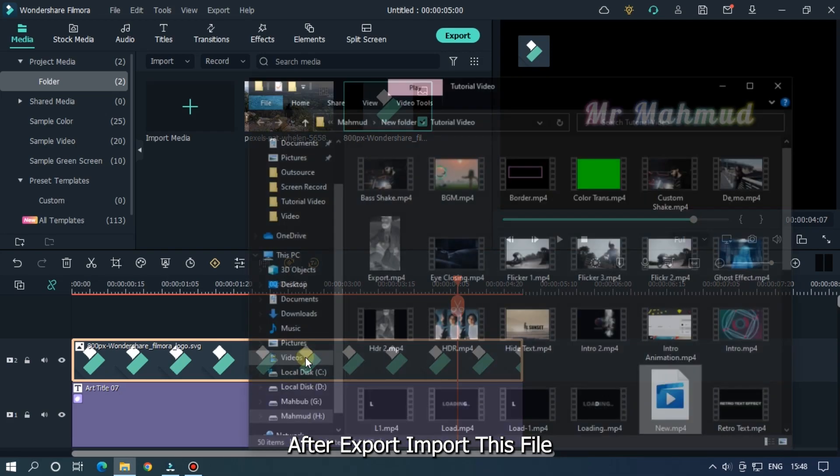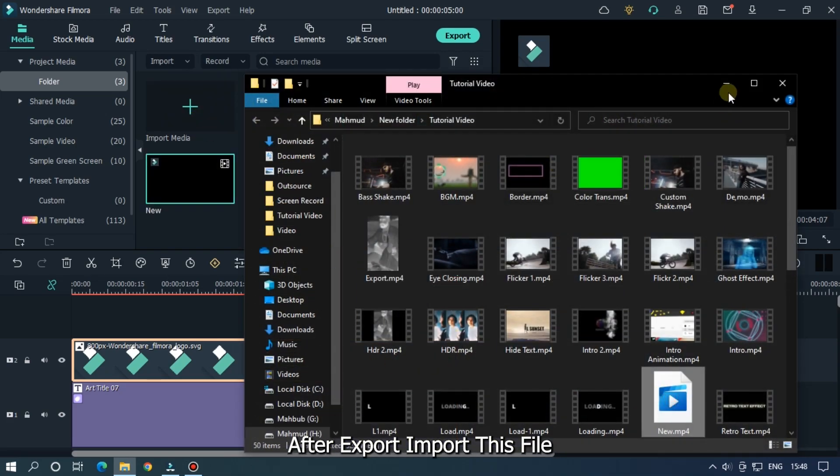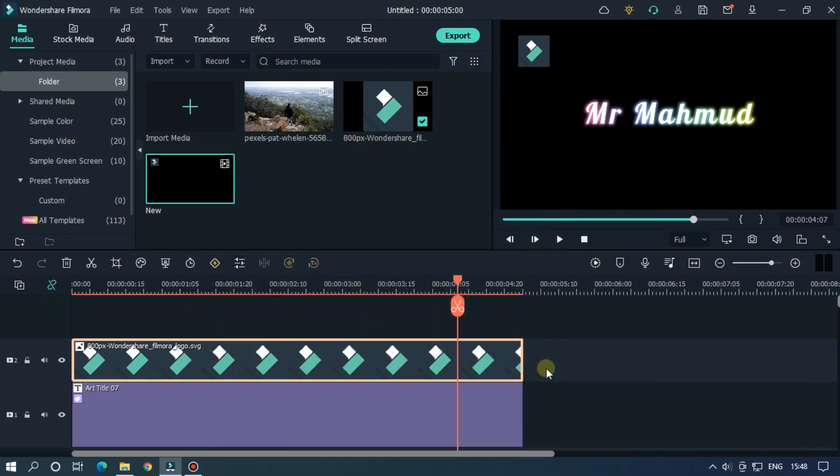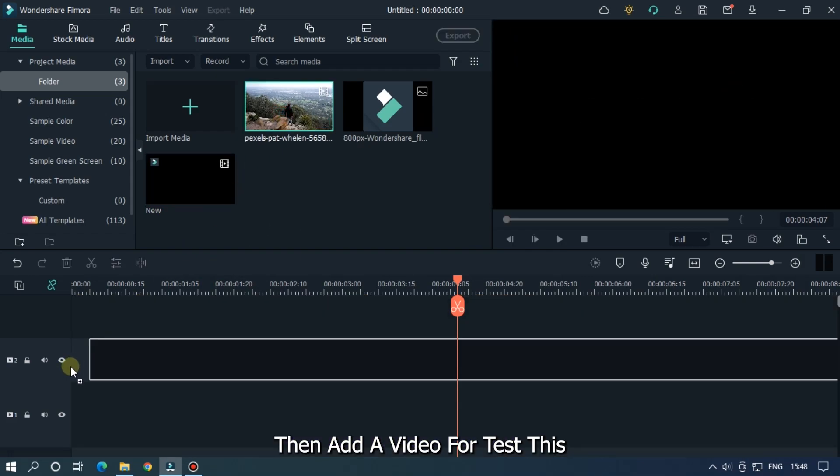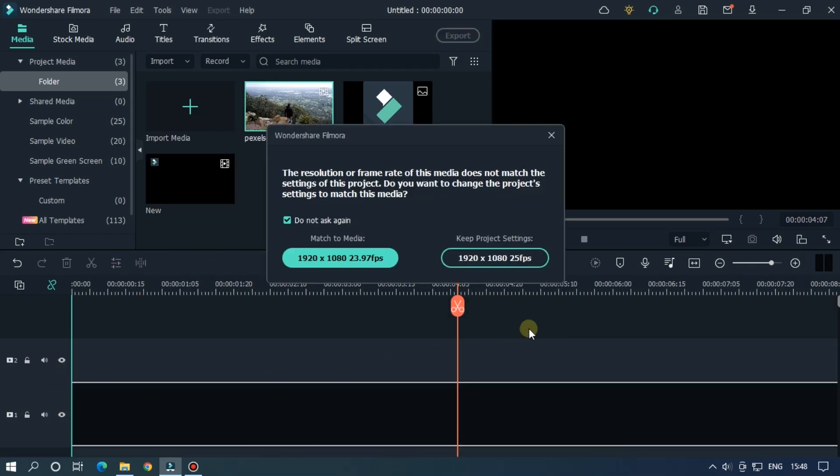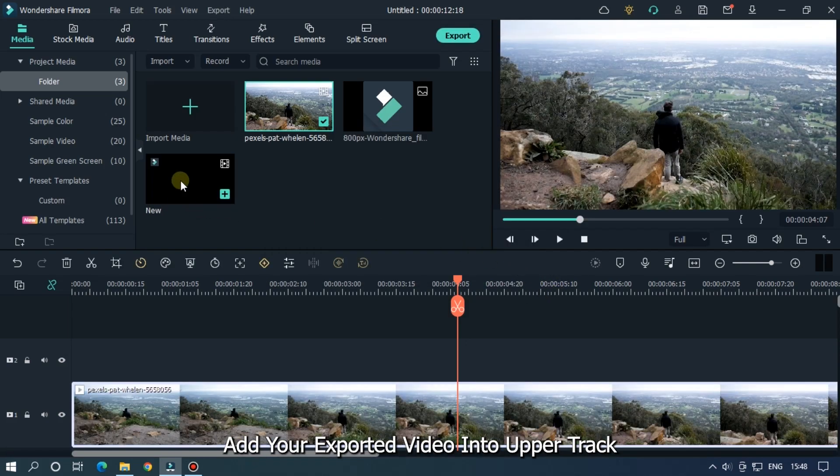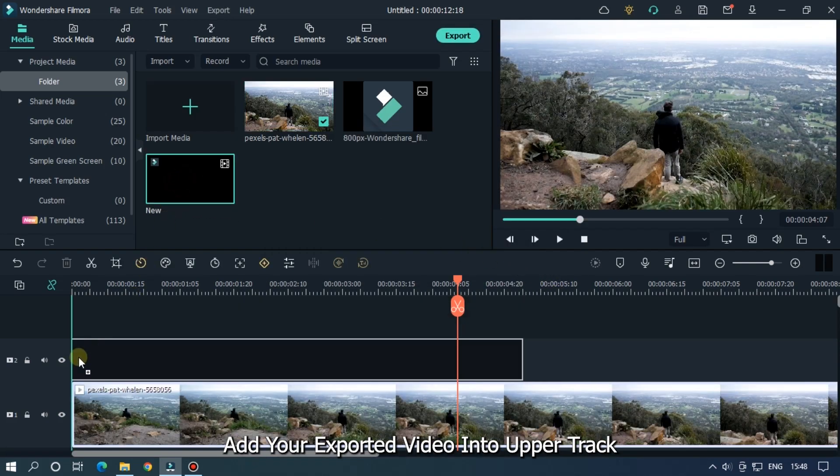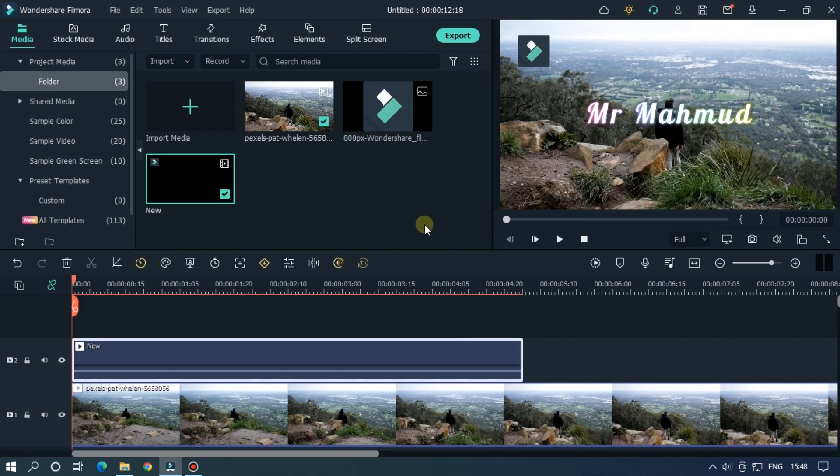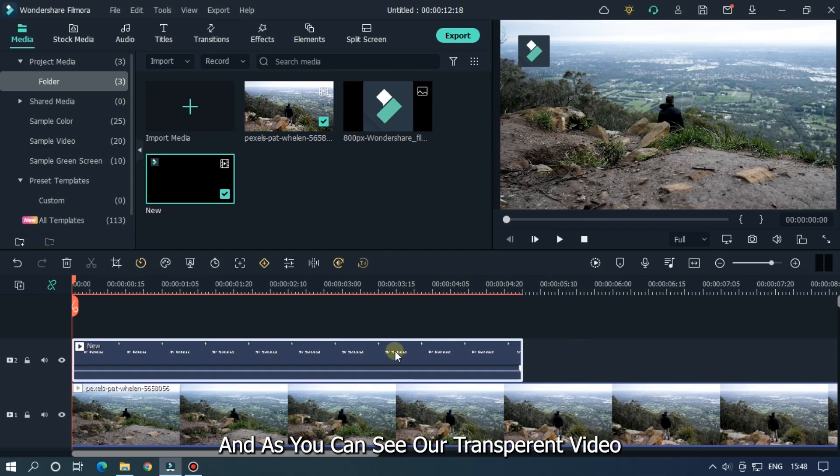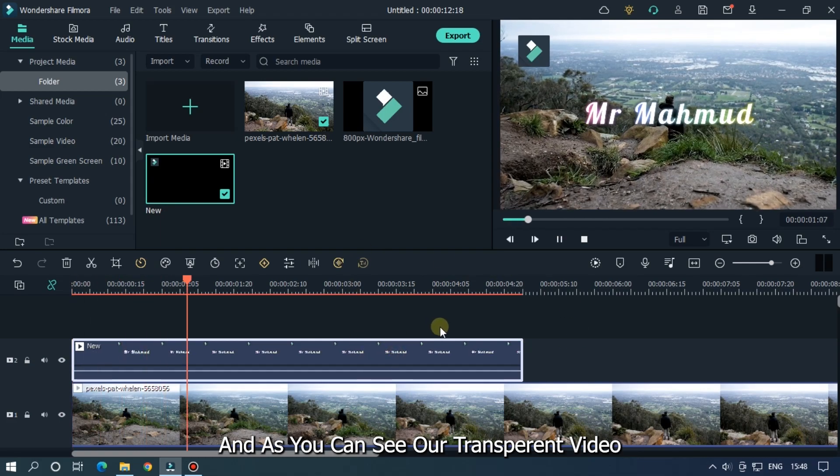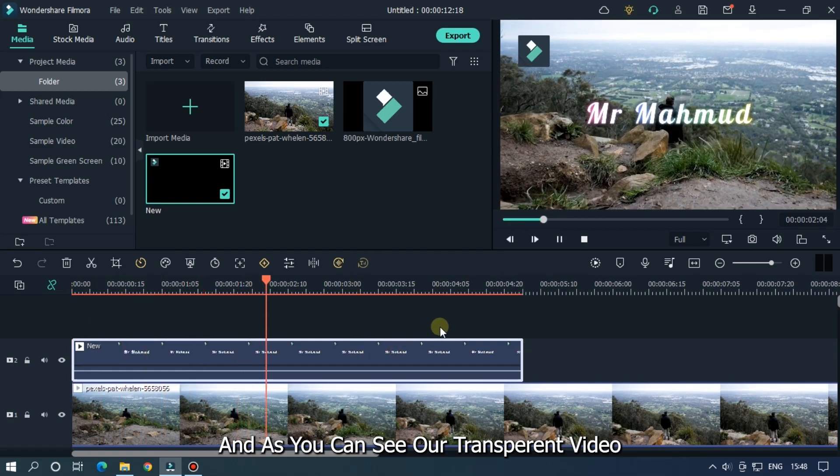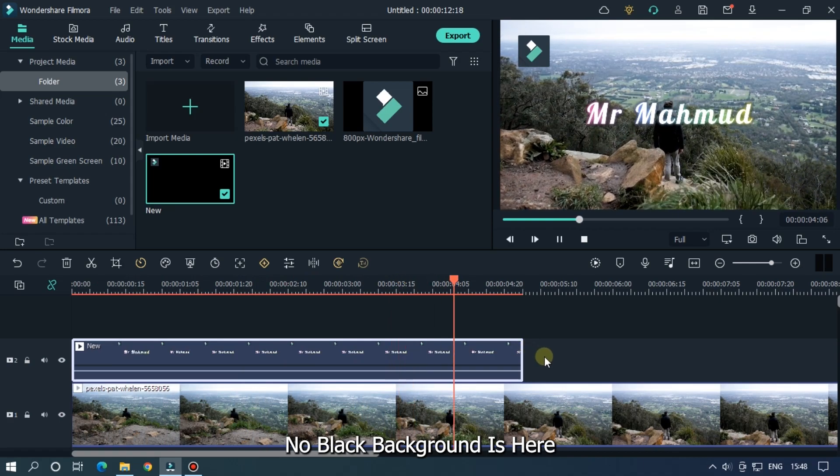After export, import this file. Then add a video to test this. Add your exported video into the upper track. And as you can see, our transparent video. No black background is here.